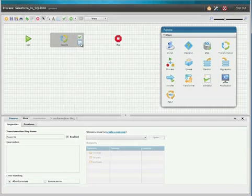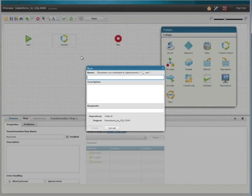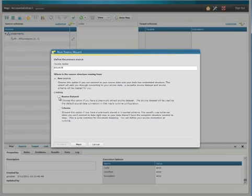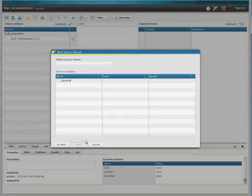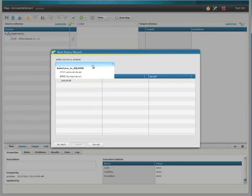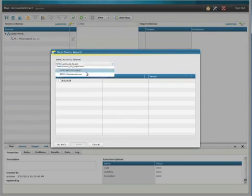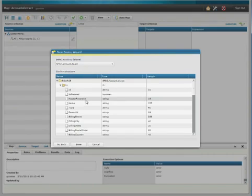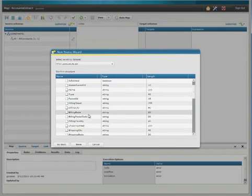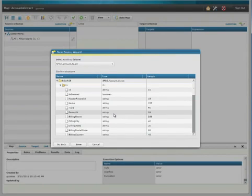We right-click, and then click the gear icon to launch the map editor. We name our map and click Create, and then we can choose our source Salesforce dataset, which I created earlier. Here's the schema and all the available fields that we can migrate.